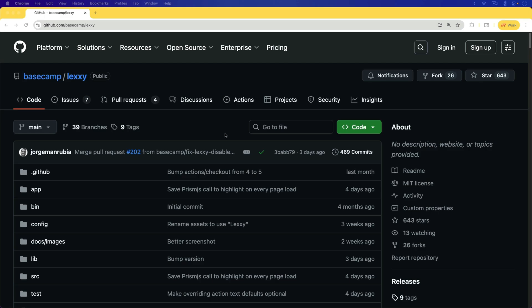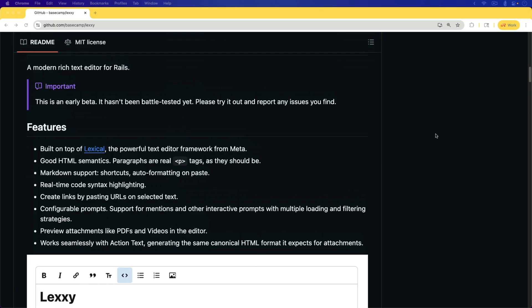But with the addition of Lexi, which is built on top of Lexical, a lot of the pain points that we have with Trix for expanding and working within the editor was kind of painful. So it's really awesome to see what is hopefully an improvement upon Trix and something that supports Markdown.